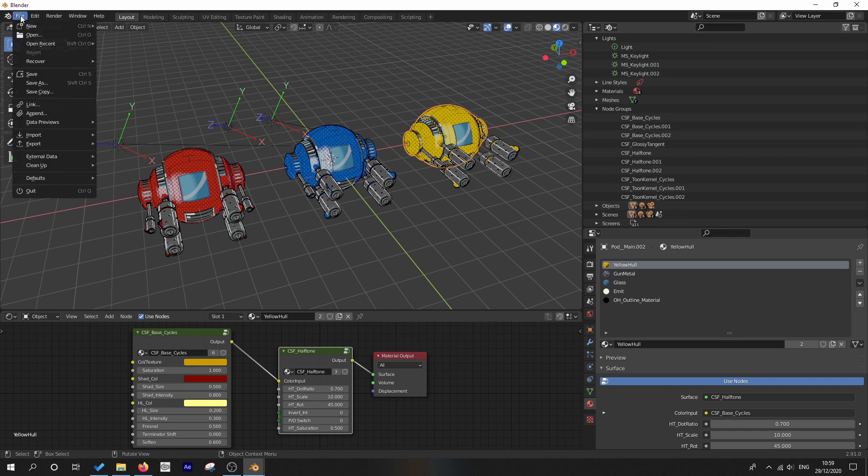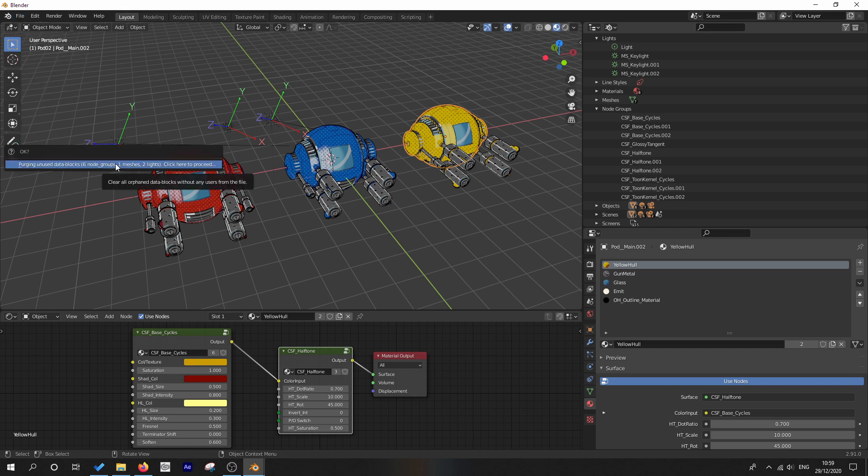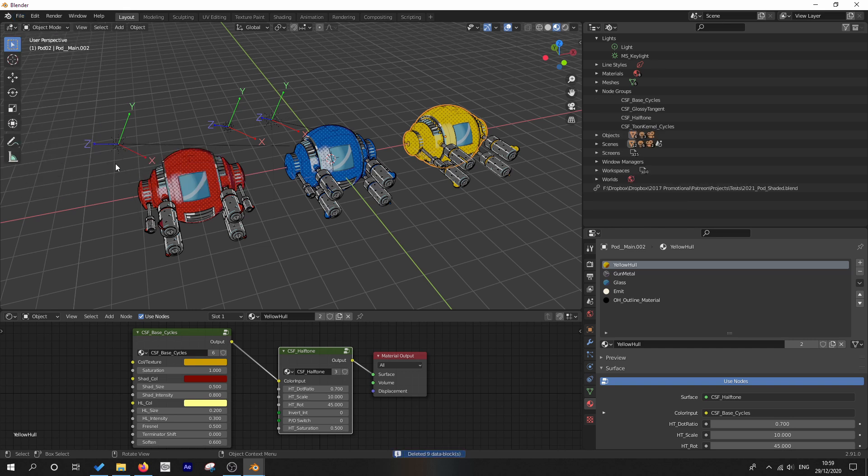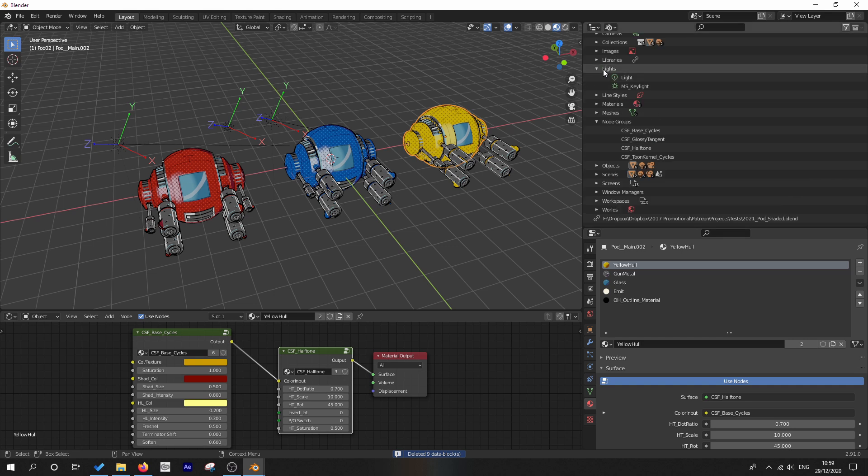we go over to file, cleanup, purge all. And what this will do is it will get rid of any duplicates that we don't need anymore.